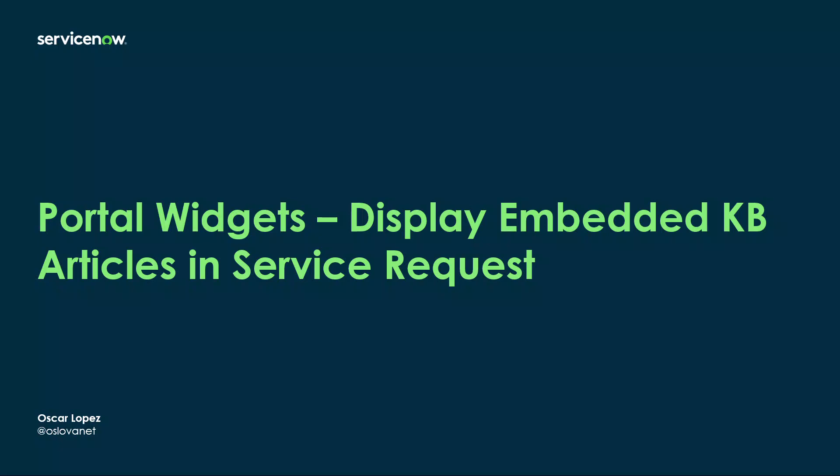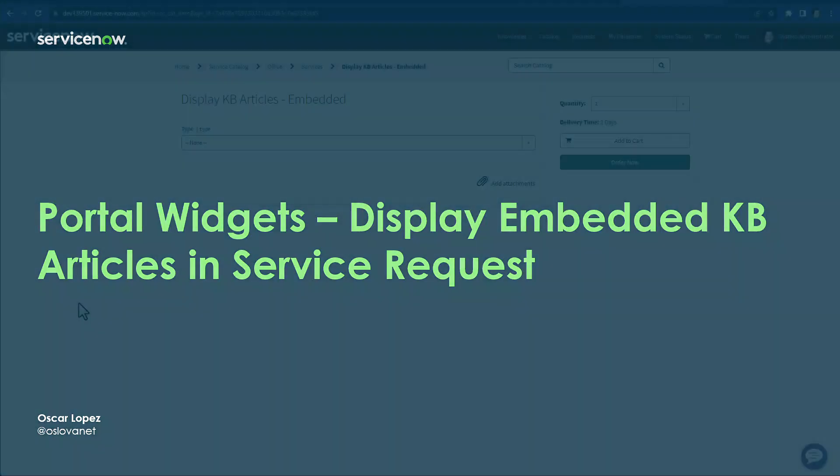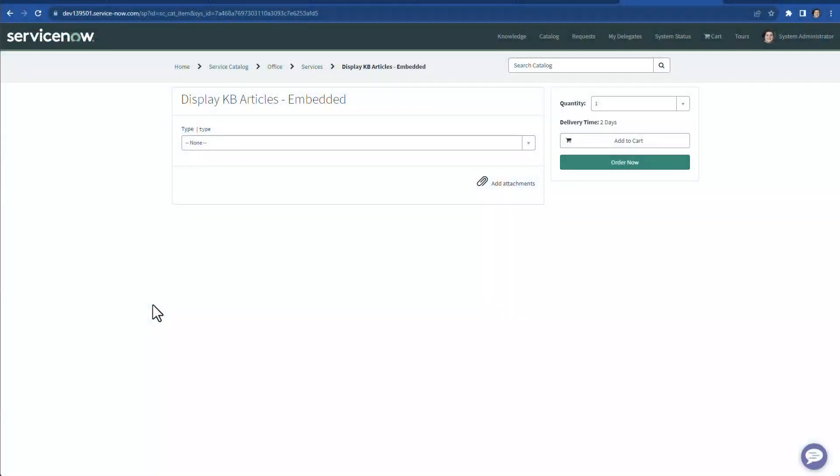In this episode, I'm bringing you something outside the box. How to display embedded knowledge-based articles within a catalog item form or record producer form. I know I'm off boundaries. This is not best practice, but this was a typical requirement I stepped into with a client. And here we go.